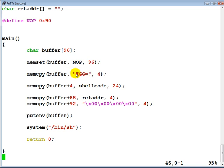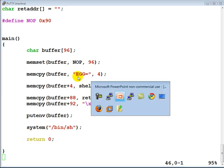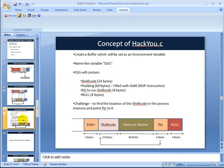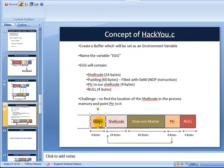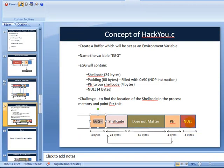Going back to our slides — the first four bytes of course need to be the environment variable name. We've defined the buffer of 96 bytes. The logic is: 4 bytes for EGG, plus 24 bytes for our shellcode, plus 60 bytes for padding, plus 4 bytes for the pointer, plus 4 bytes for the final null.